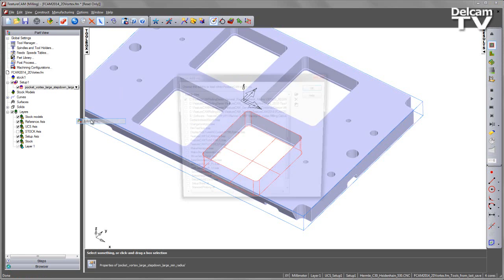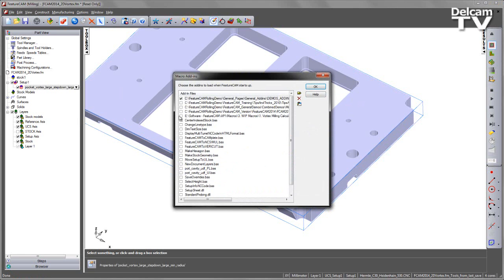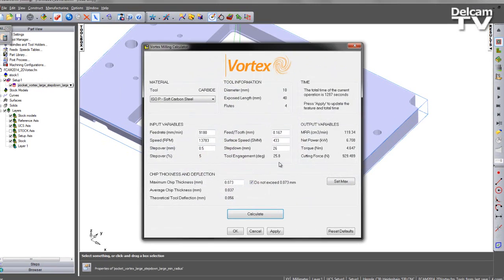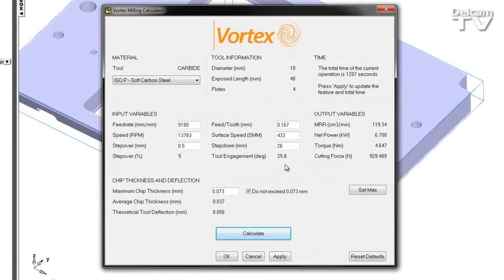I'm going to go to my add-ins page and load in the macro. Having selected my feature, I can then run this.